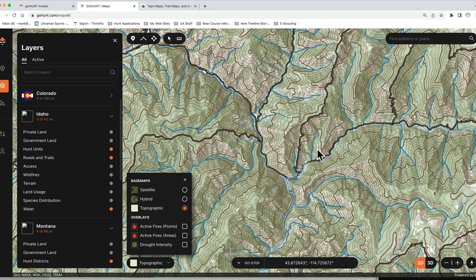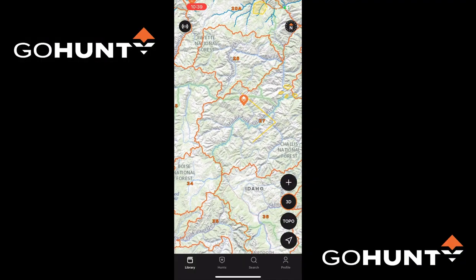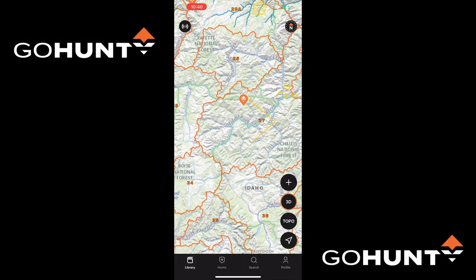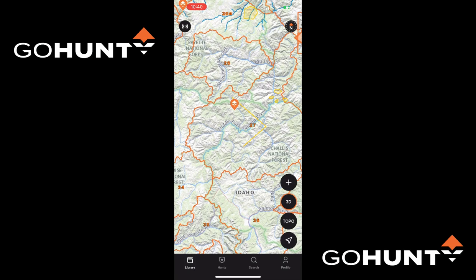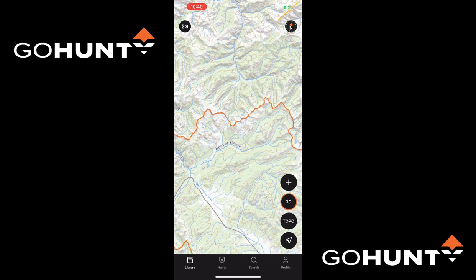We're going to jump over to the mobile device, and I'll run through on my phone exactly how I do it and how I set up my downloads for most of my hunts. Here we are in the Go Hunt Maps mobile version — what we're going to take in the field with us. In this particular case I'm using an iPhone 13 Pro Max. For this example I'm just going to pick a random spot, and we're looking at the topographic view.